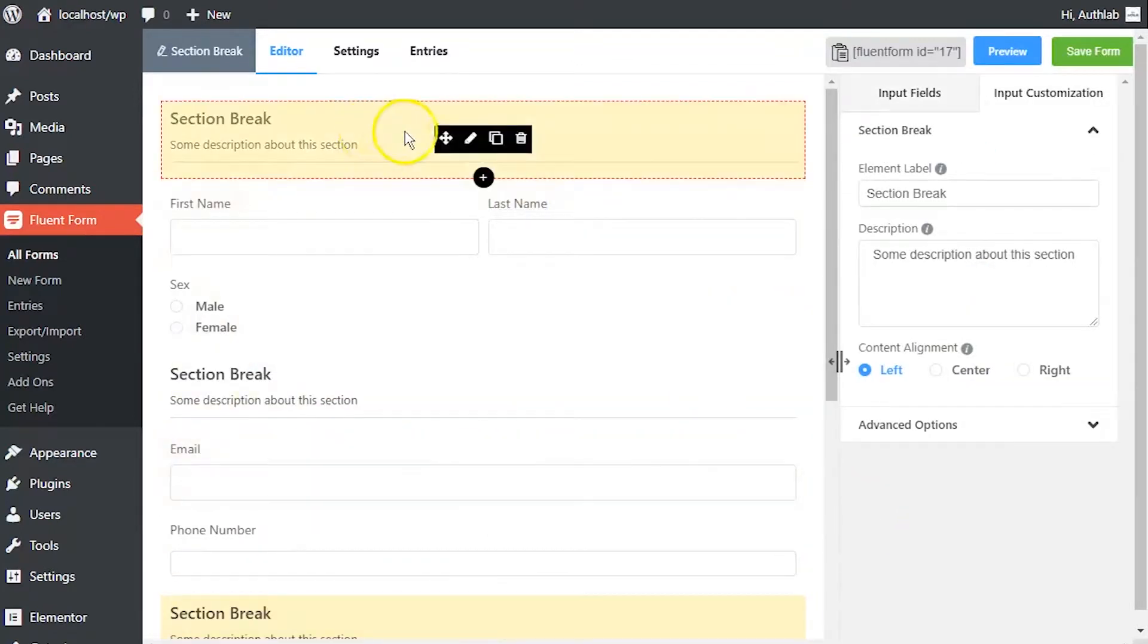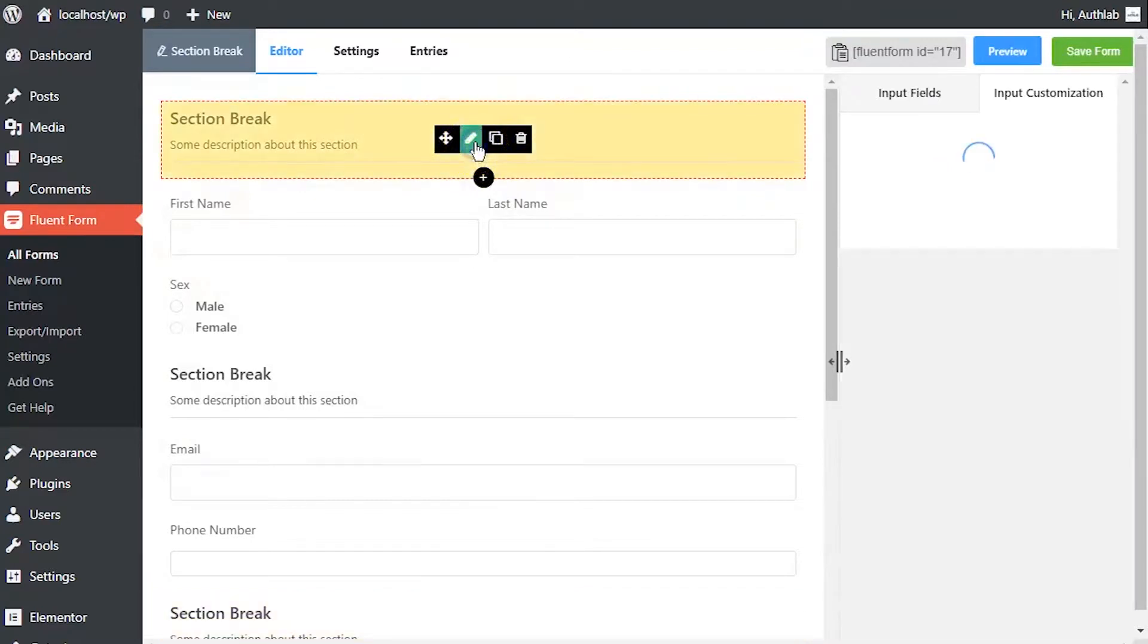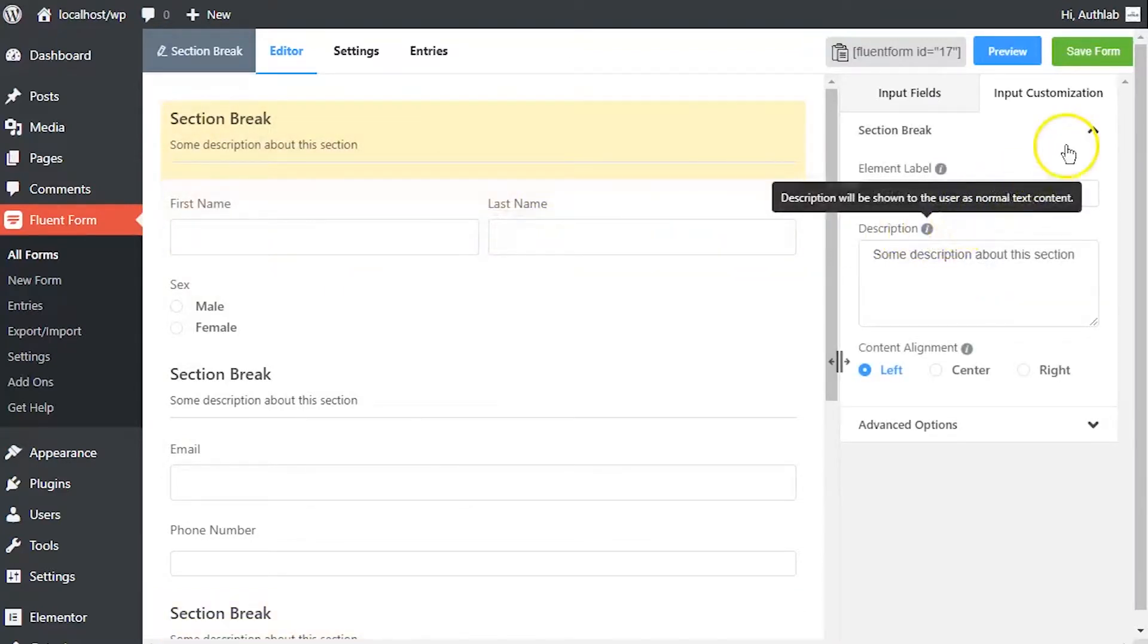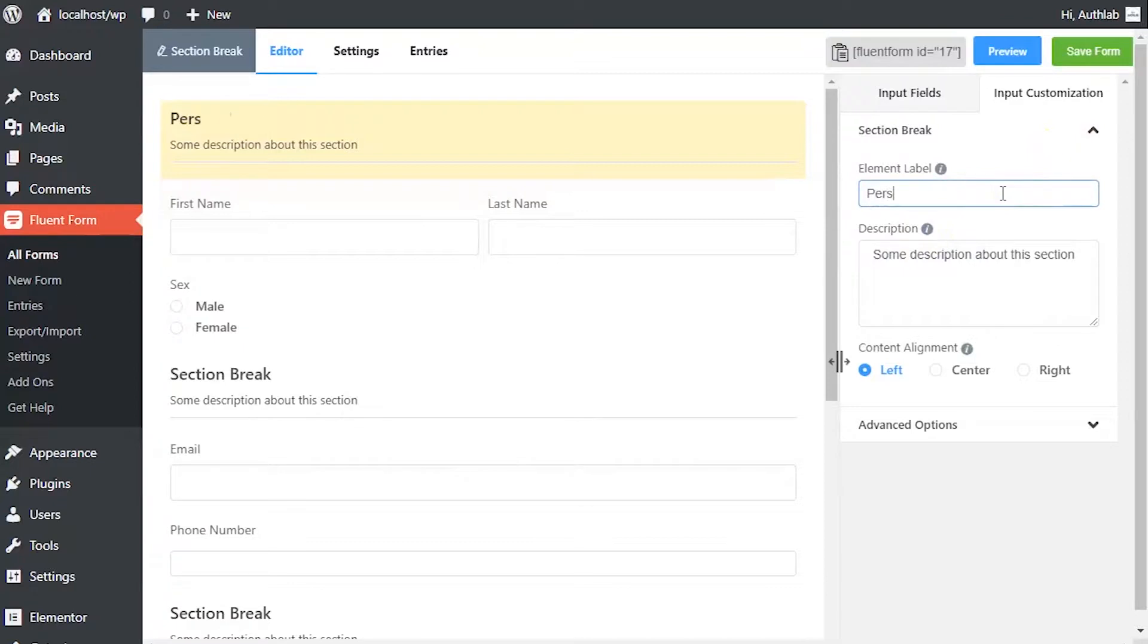Hover on the section break and click on the edit button to customize it. Edit the element label according to how you want it to be shown in the form.